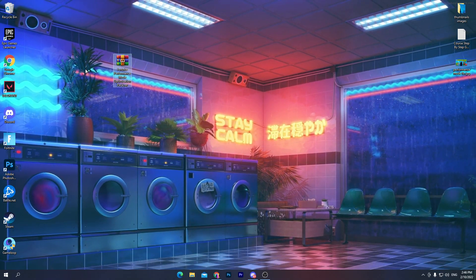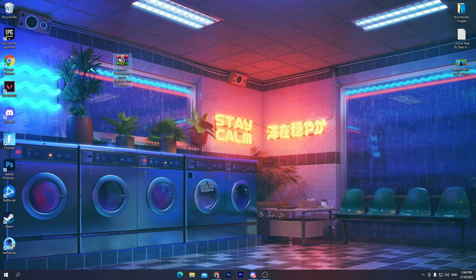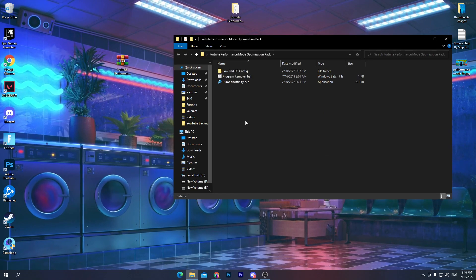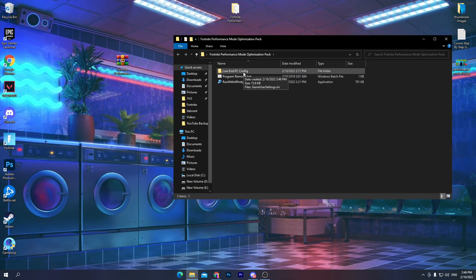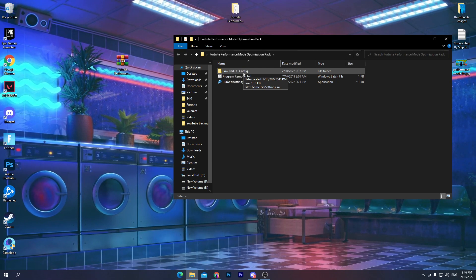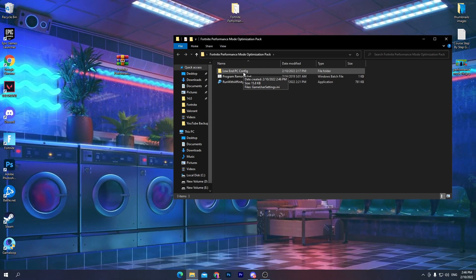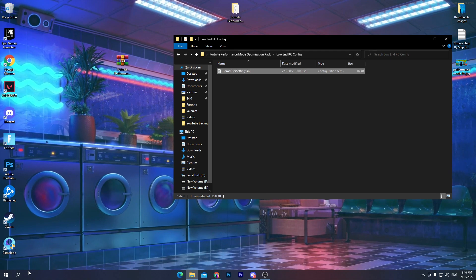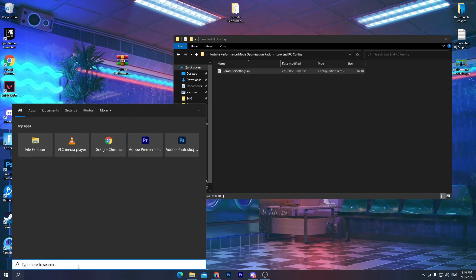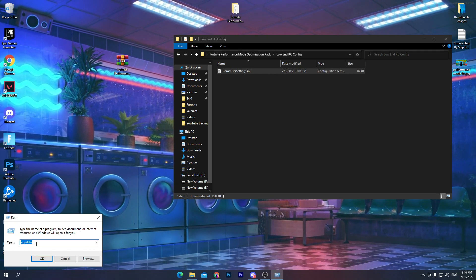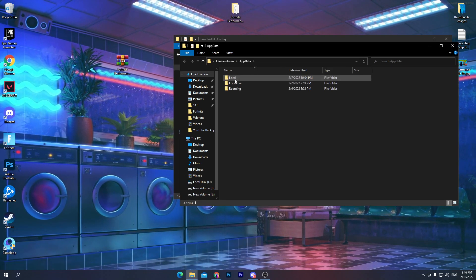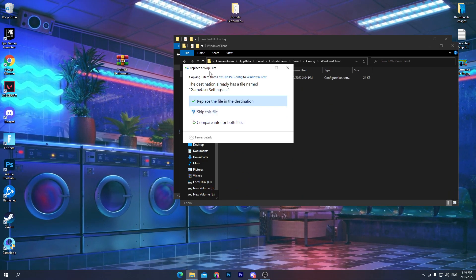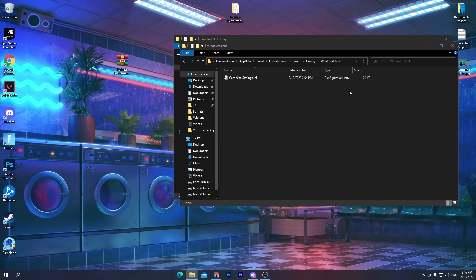Here is the Fortnite performance mode optimizations pack. Open the zip file and drag the folder to your desktop. Inside the folder there are a bunch of optimization files. First, open the Low End PC config folder, right-click, and copy the config file. Then press Windows+R, type %appdata%, go to Local > Fortnite > Game > Saved > Config > WindowsClient, and paste the copied config file there.